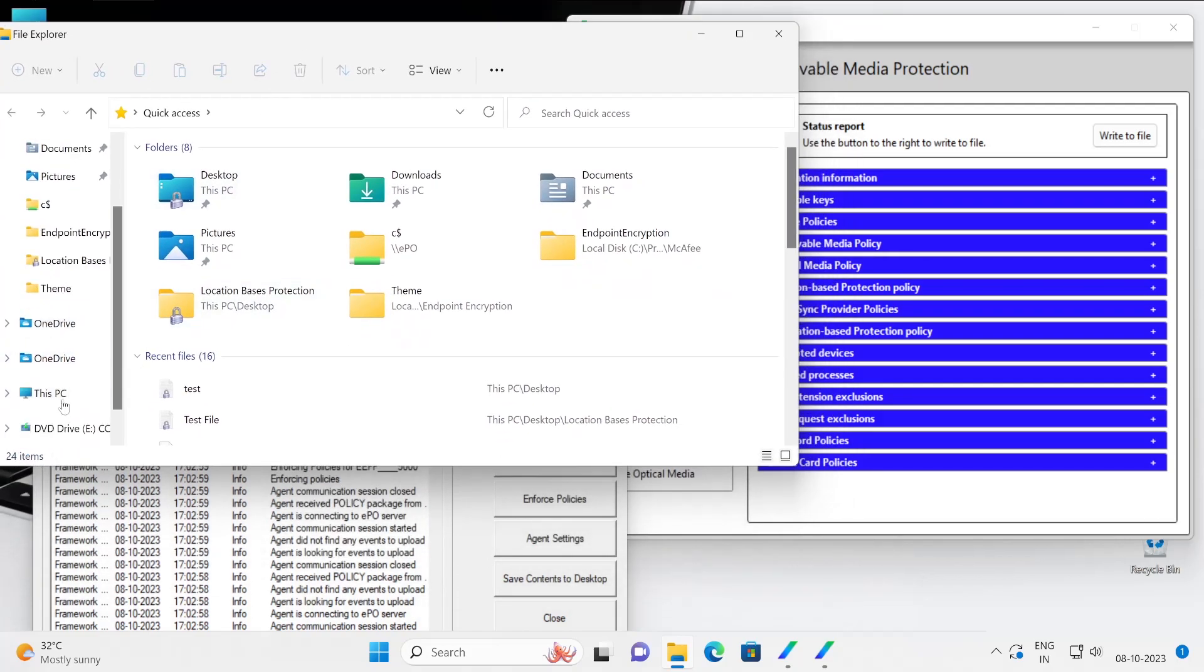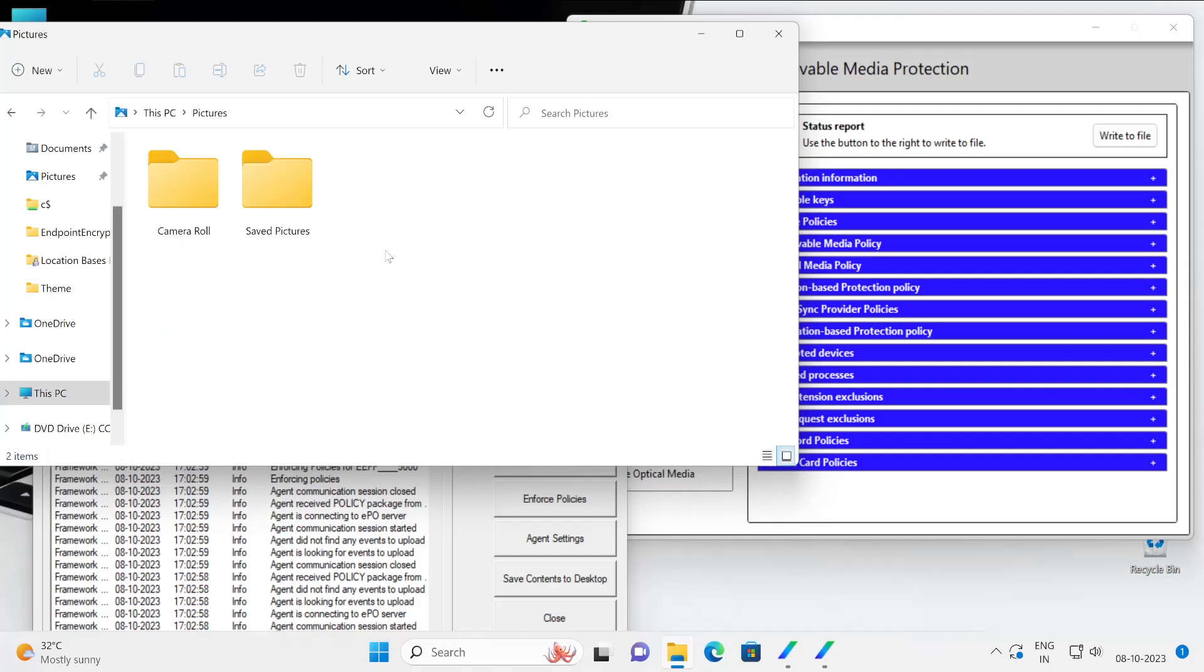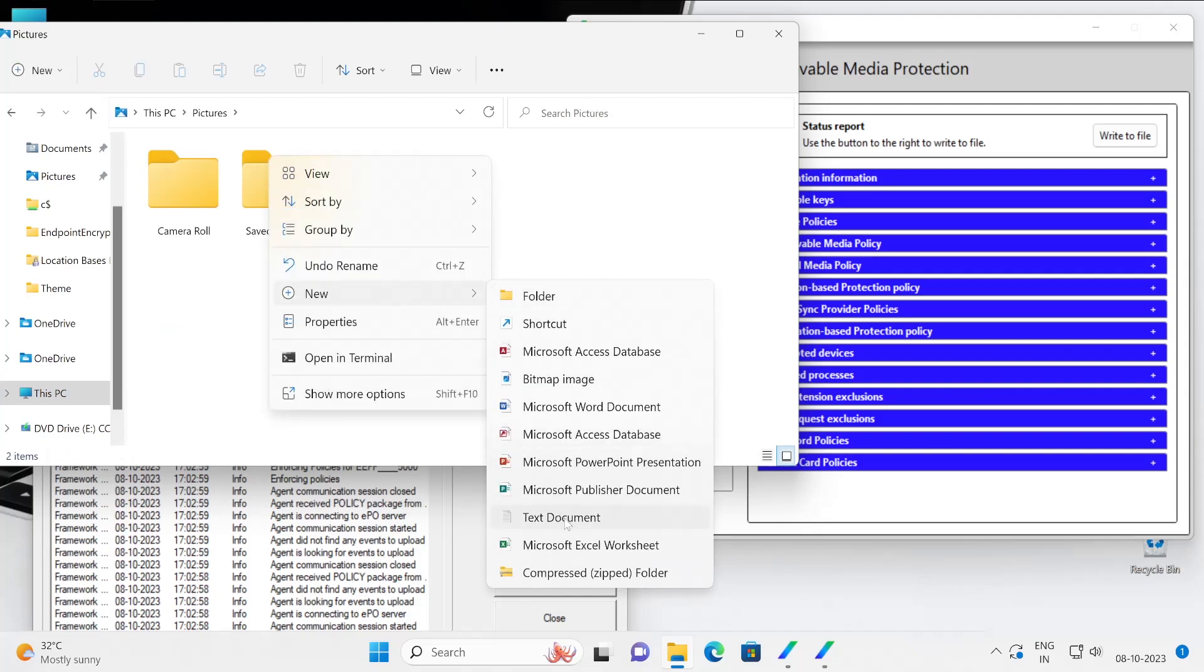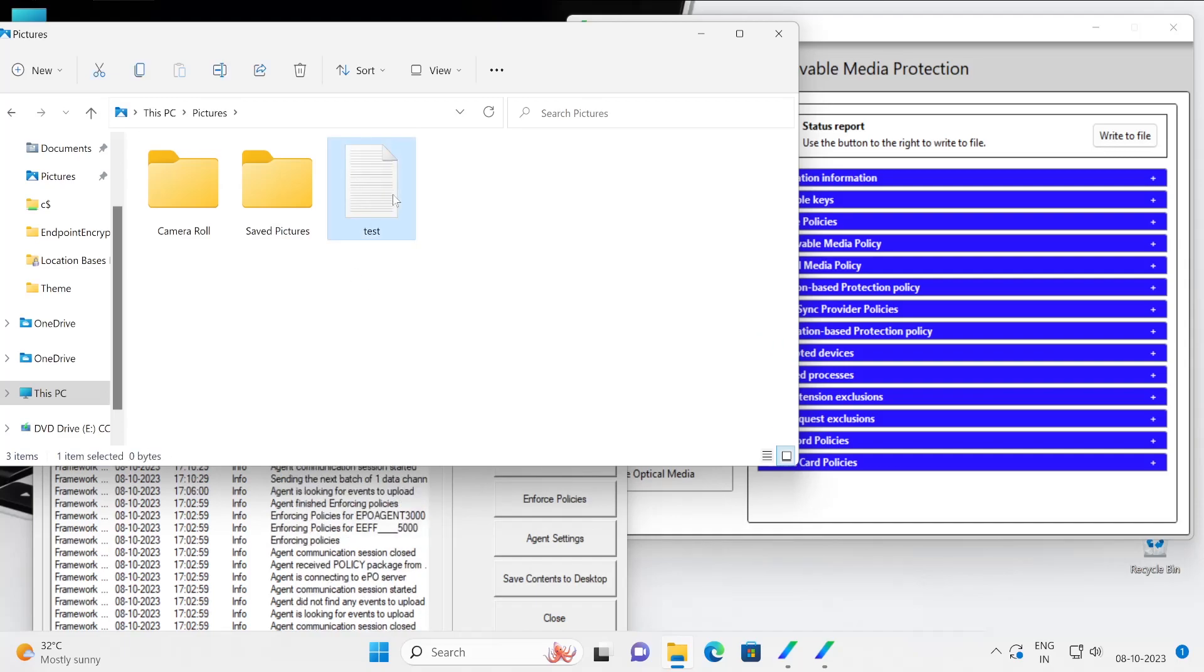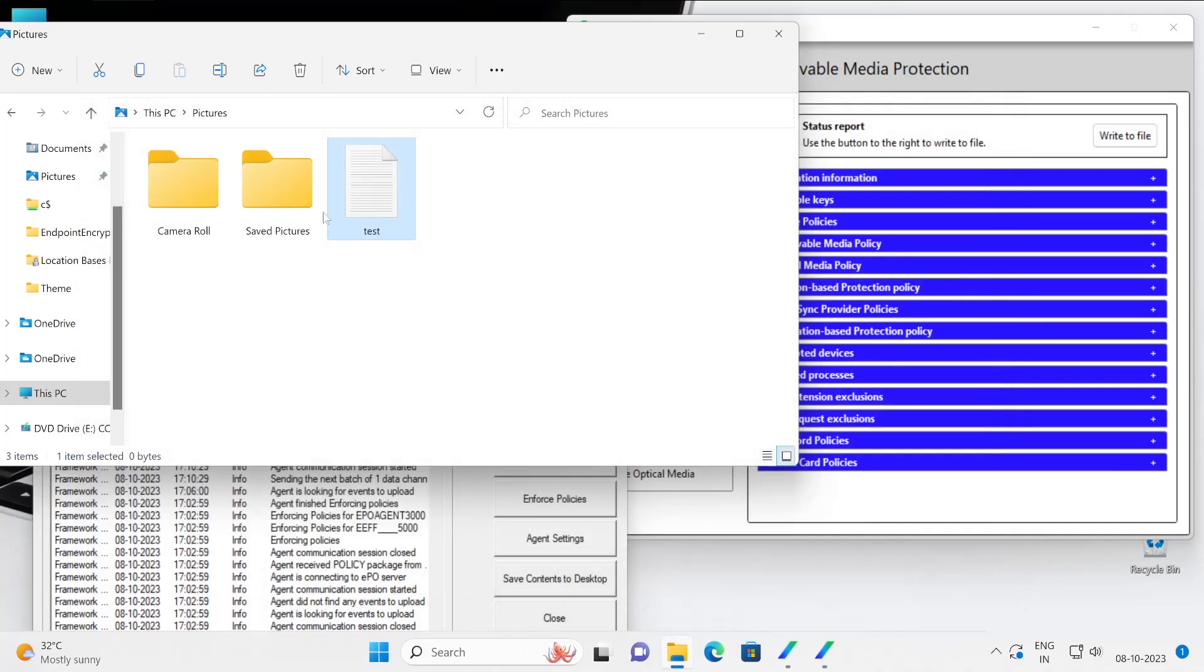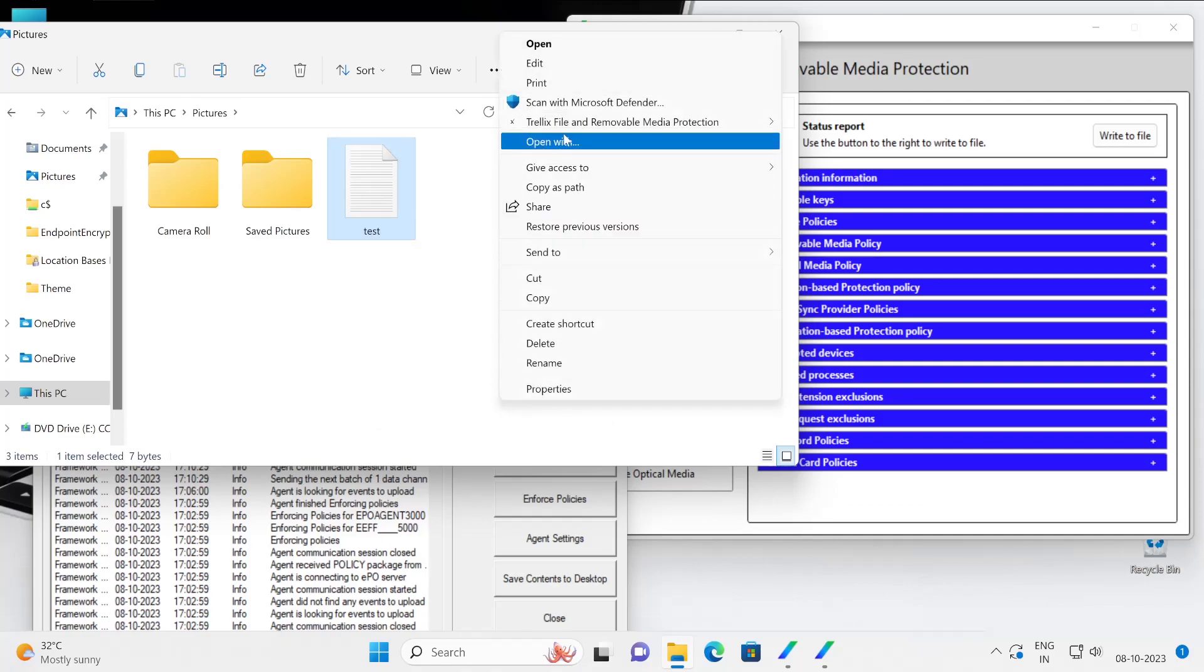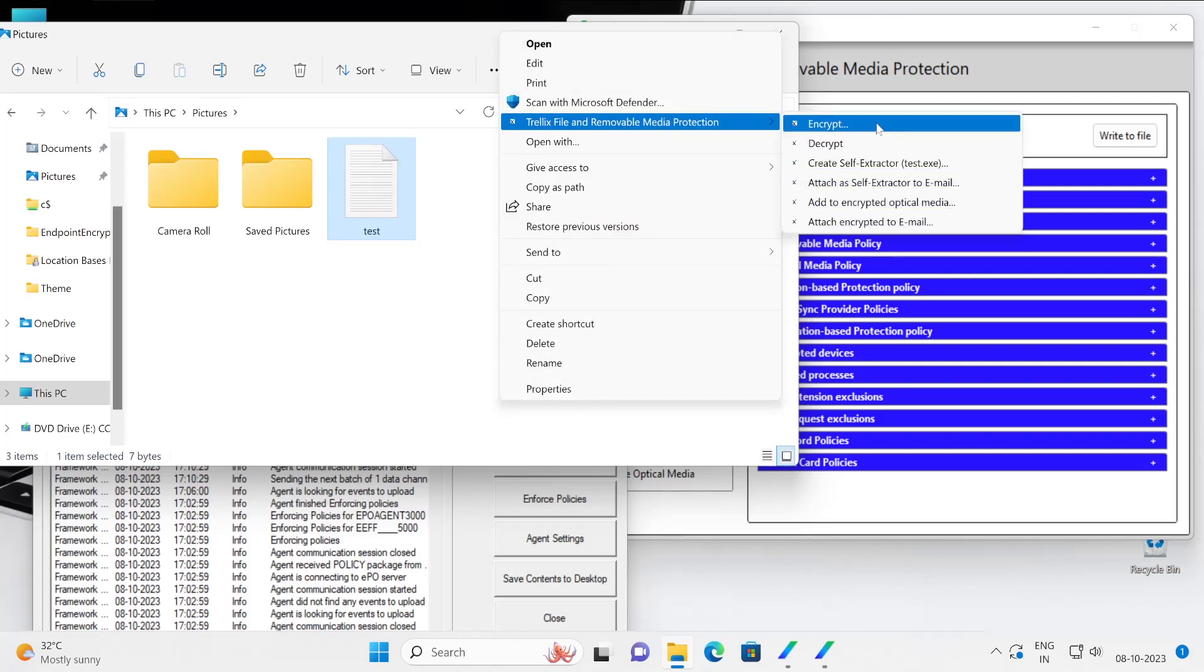Here is my file explorer. Let's go to this PC and then choose the pictures folder, new, and then let's say test document test file. Let me open and write something into it, save, and then if I right click, go to show more options then FRP encrypt.